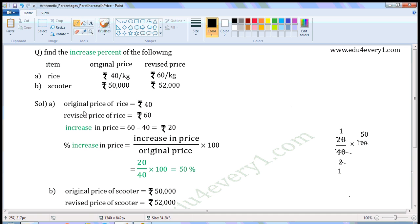First one — rice. Original price of rice is Rs. 40. Revised price of rice is Rs. 60. Revised price is more than original price, so there is an increase in price. Increase in price equals revised price minus original price: 60 minus 40, which is equal to Rs. 20.